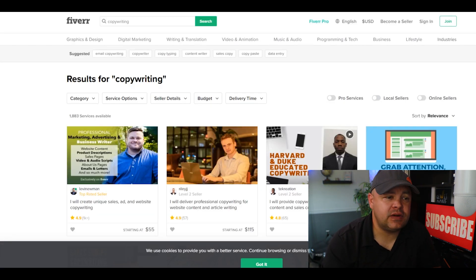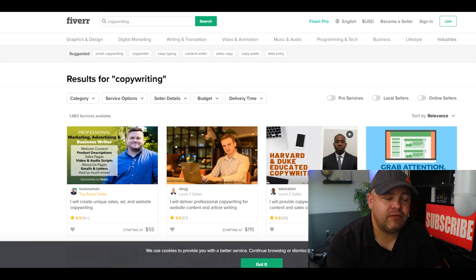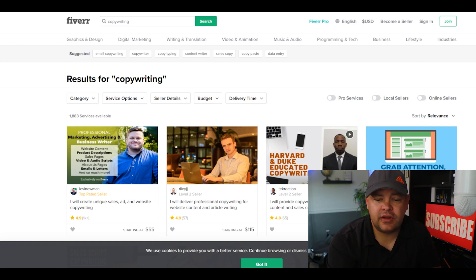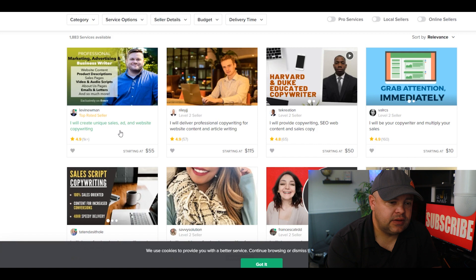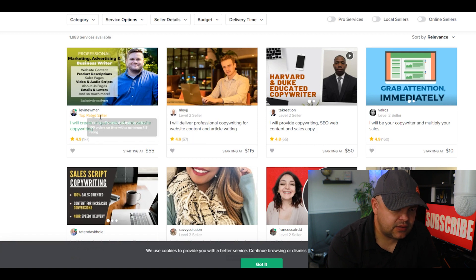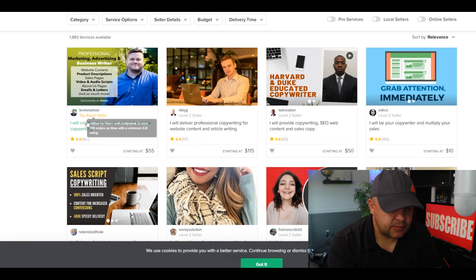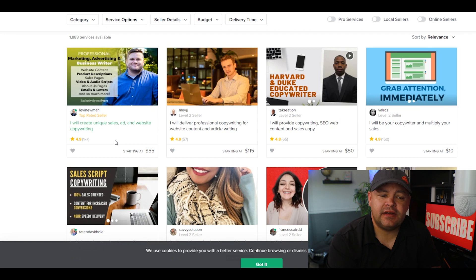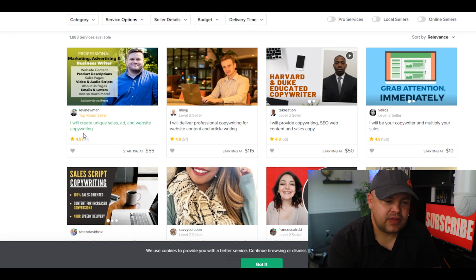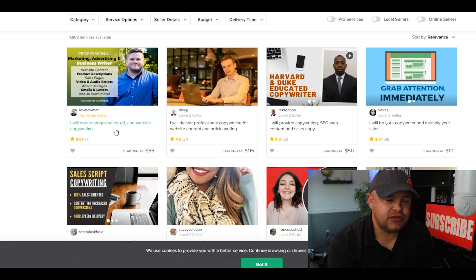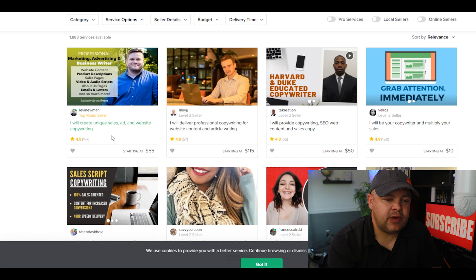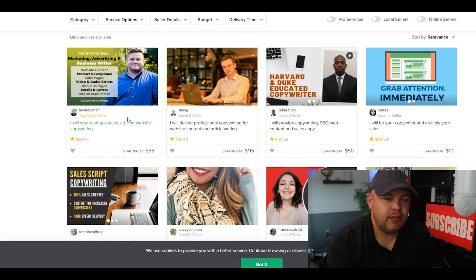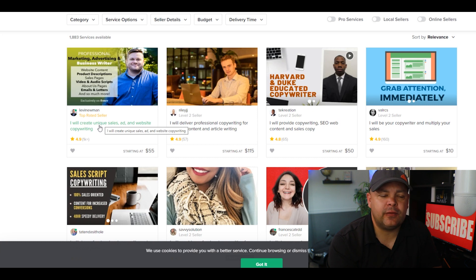Let's dive back into this video. The next site we're going to cover is called Fiverr. It's very similar to the other type of jobs. As you see, this first guy here is a top-rated seller. 'I will create unique sales ad and website copywriting.' He has over a thousand plus reviews, he's got 4.9 stars, and he starts at $55.